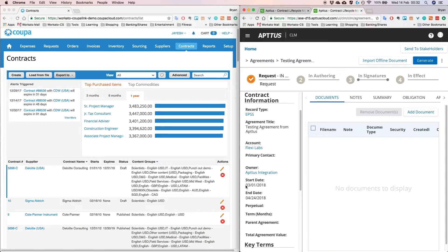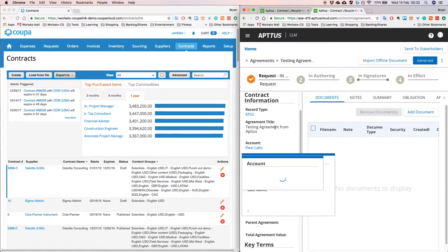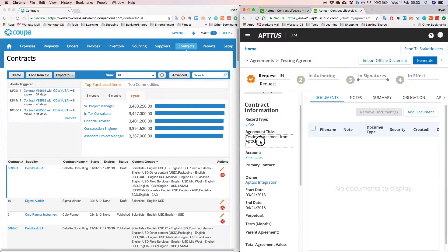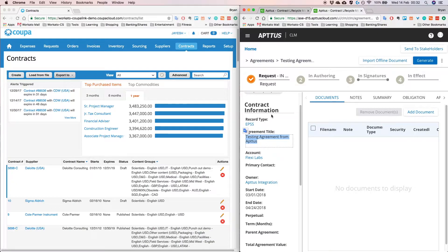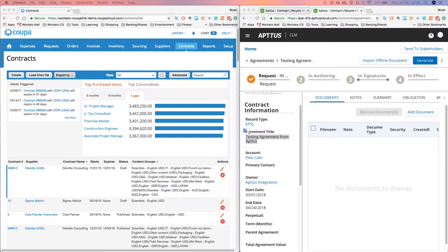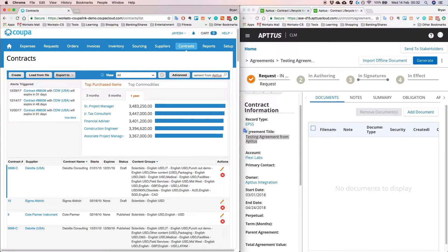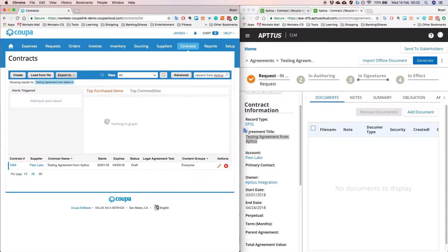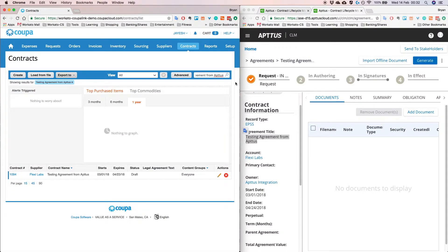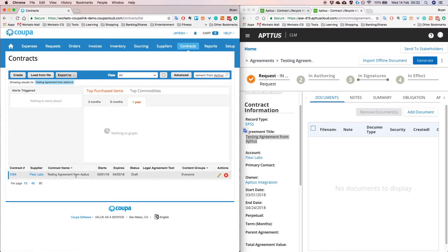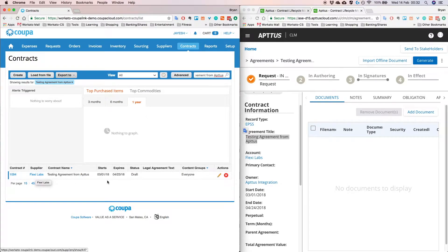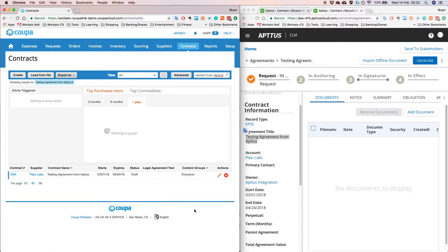So now if I go in and search for this particular agreement name in Coupa, I should be able to see it. Alright, so now if I search for this particular contract name in Coupa, I see that the contract name is there, the supplier is correct and the start and end date is the same as what we keyed in Aptus.